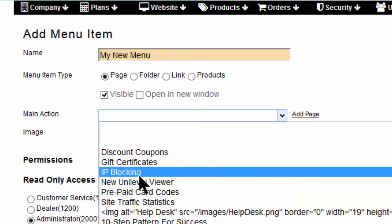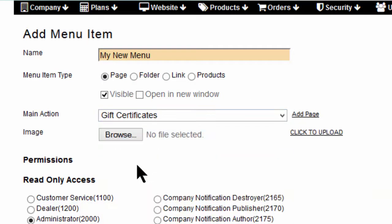If you wish to keep the new menu item hidden until you are ready to show it, clear the Visible checkbox.